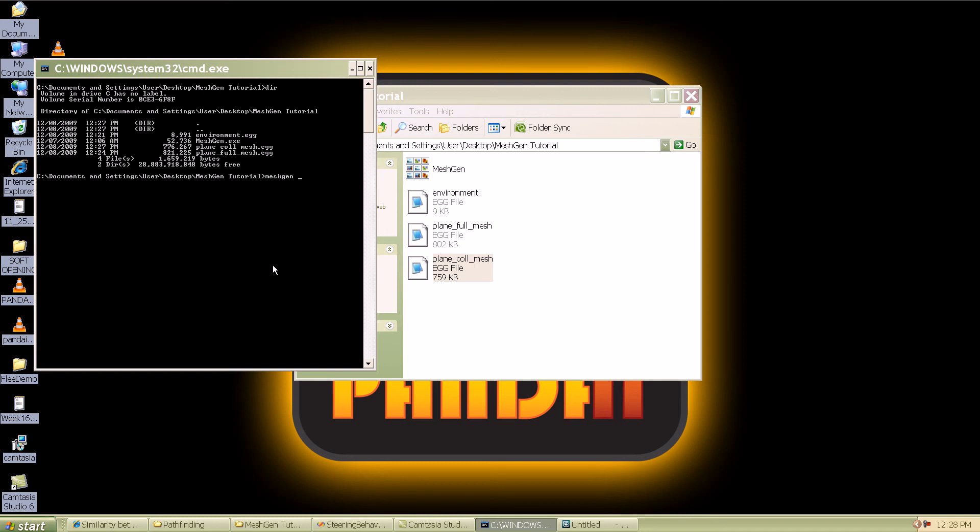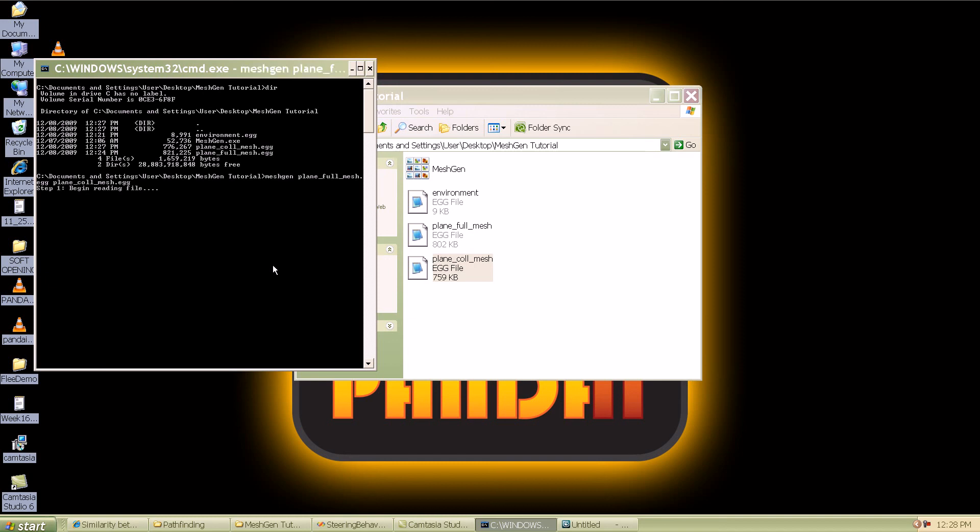I'm going to use this tool meshgen. Be careful about this, you need to specify the full mesh first. In this case it will be plane_full_mesh.egg and then plane_coll_mesh.egg. Make sure that you pass the complete plane and the plane with the collisions on it in this sequence or it'll act weird. I'm going to go ahead and enter that.